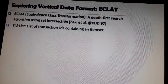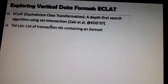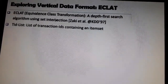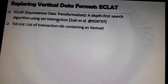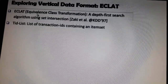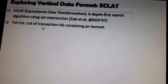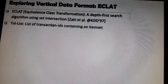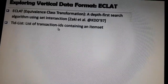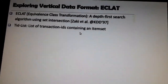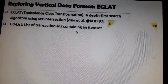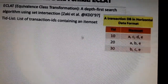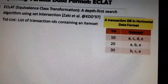ECLAT uses the concept of set intersection — from set theory we have all understood what intersection is, and we'll apply that concept in this algorithm. Here we will also have a list called the TID — Transaction ID list — and it will contain an item set.